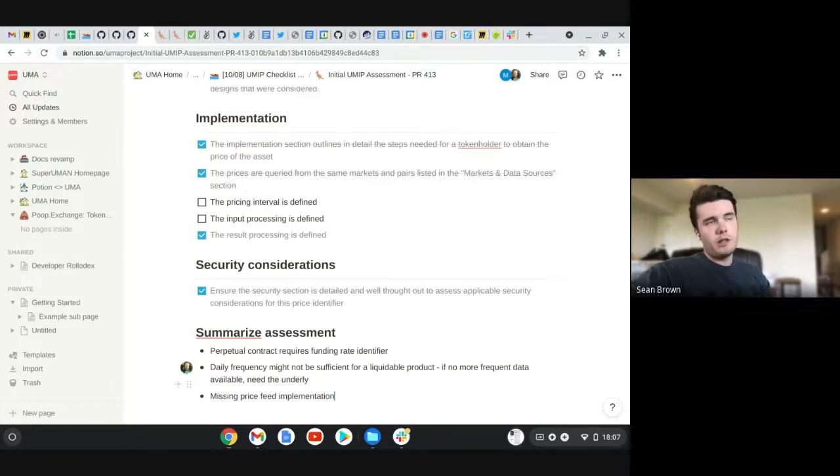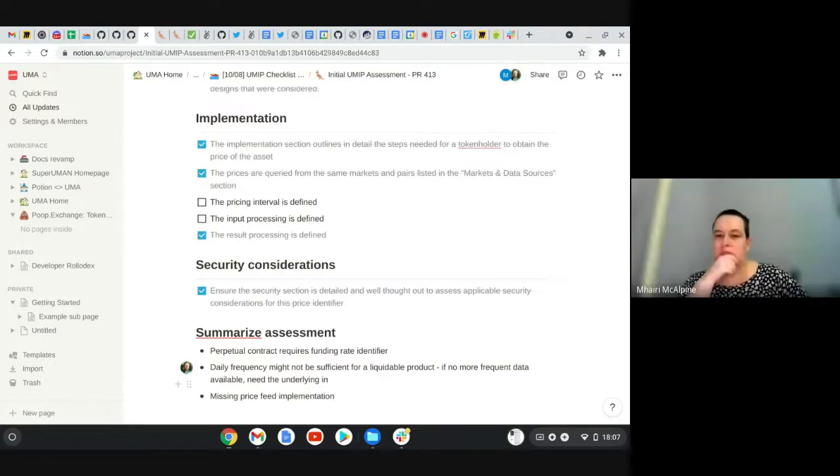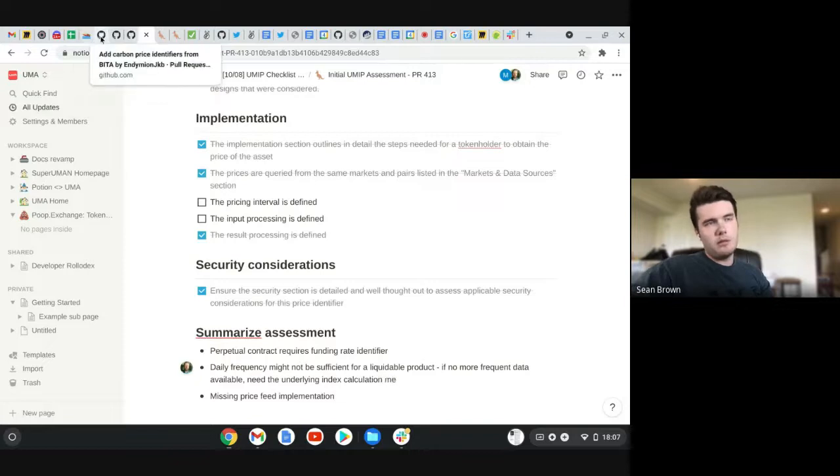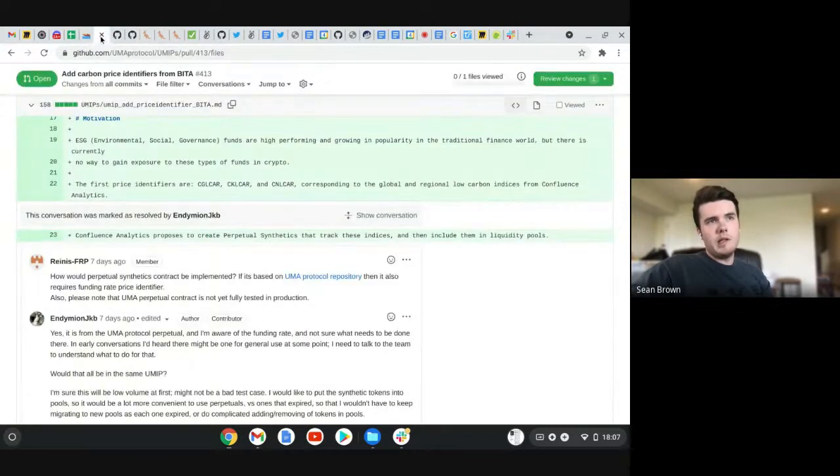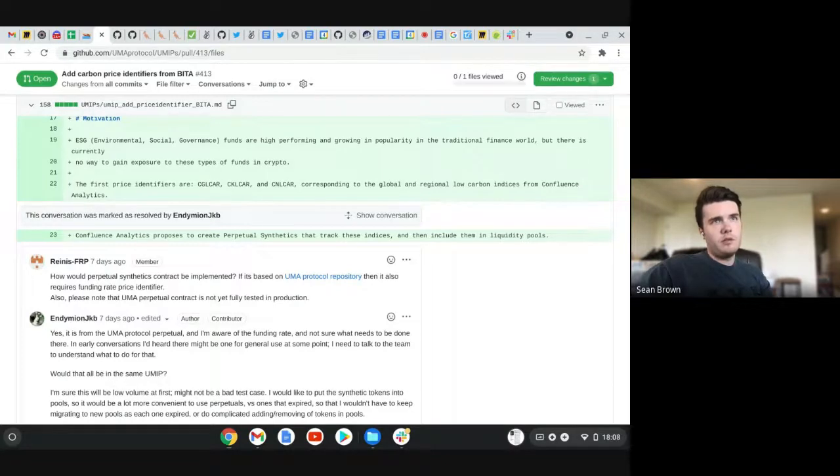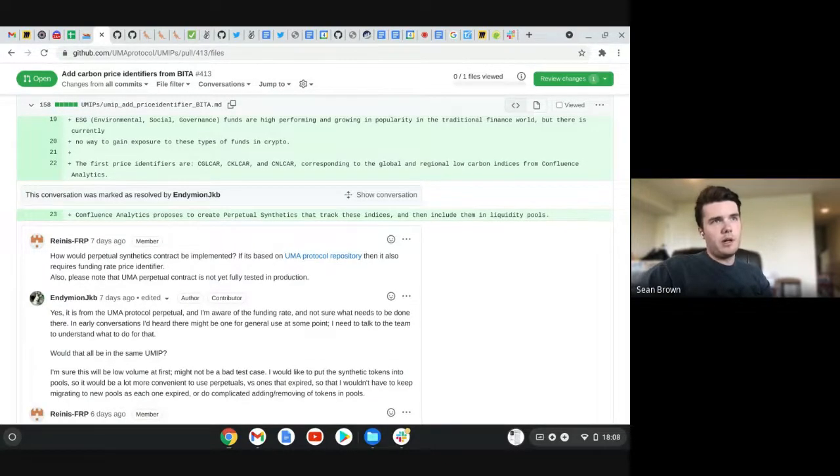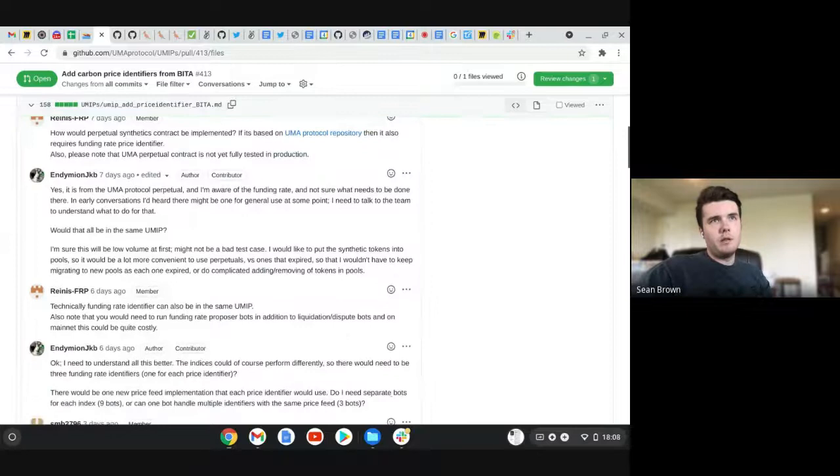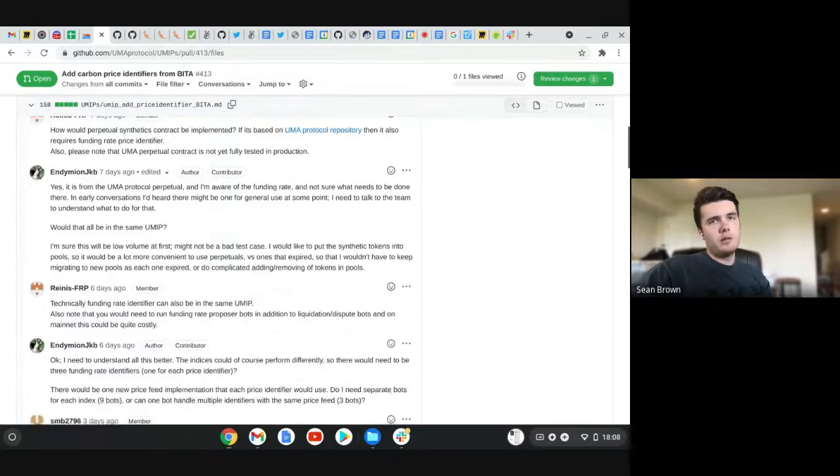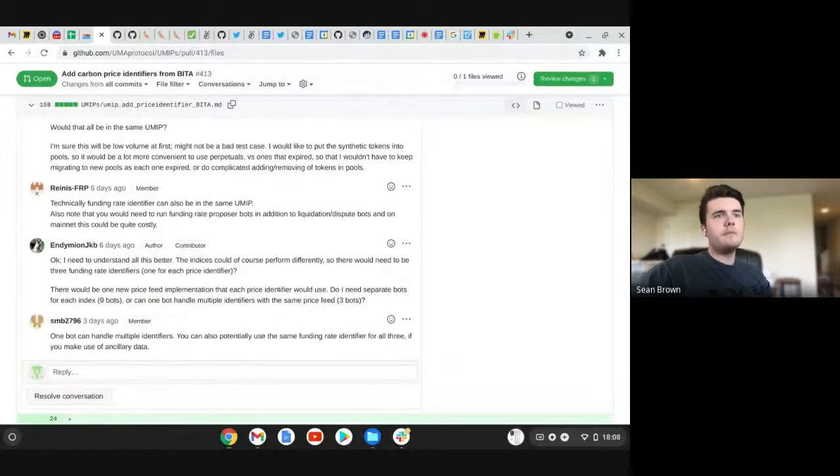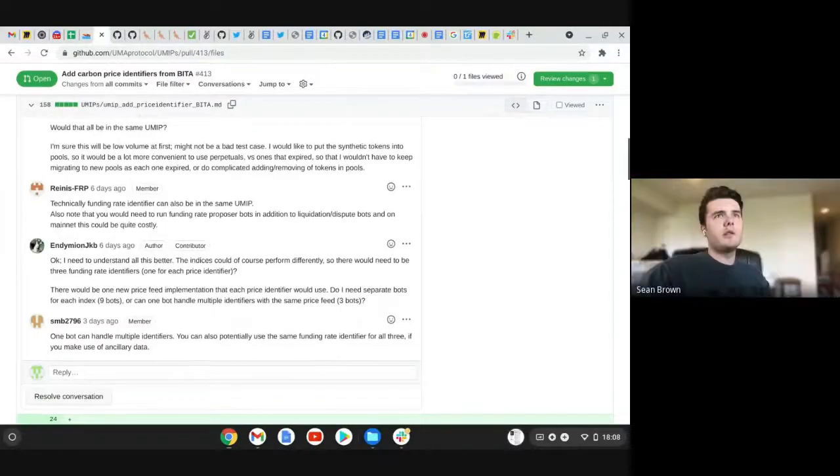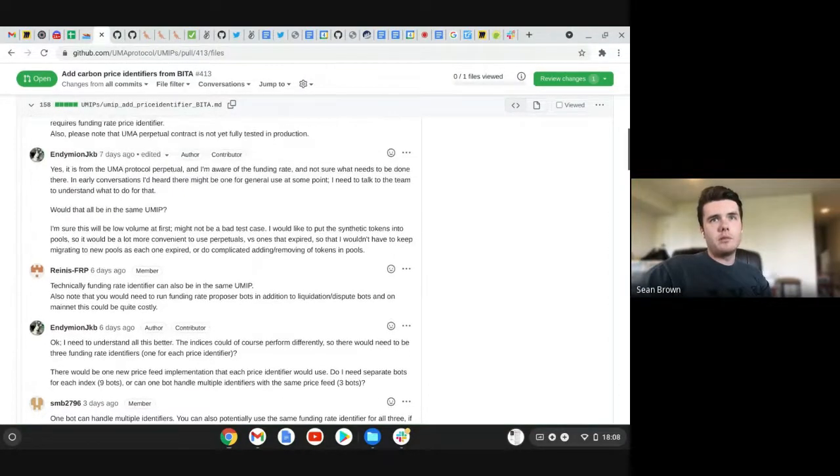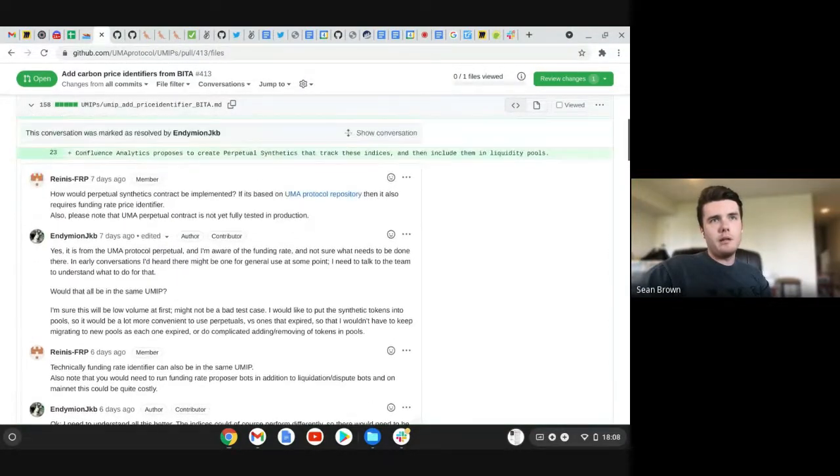So we've talked about some of that. I don't know how to say his name, but Endinme or JKB. And he's thinking about, he feels like confident in creating the price feed implementation, but he's also thinking about perhaps not using a perpetual immediately. So I think there will be some more progress on this, but I do not think it's ready today.